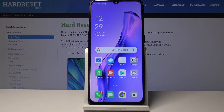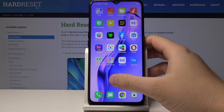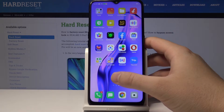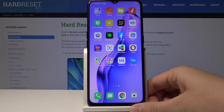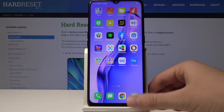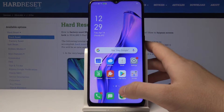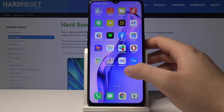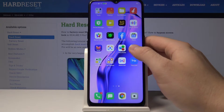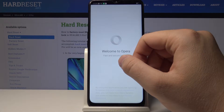If you want to use Adblock on your Oppo A31, I recommend you use the Opera Mini browser because it has built-in Adblock. You can also go to the Google Play Store and download the Adblock application. But let me show you how it works on Opera.